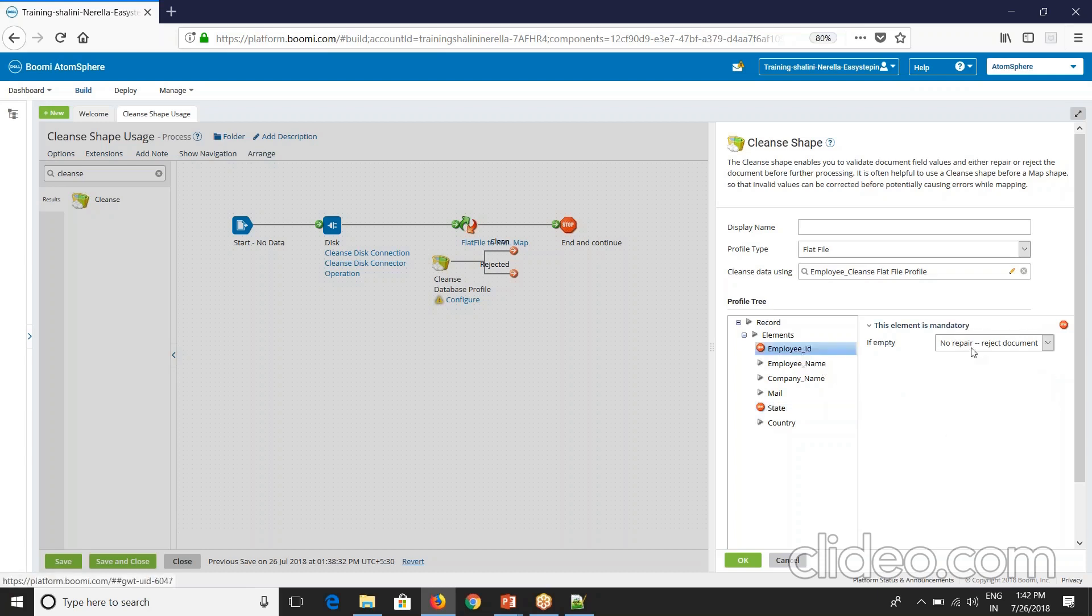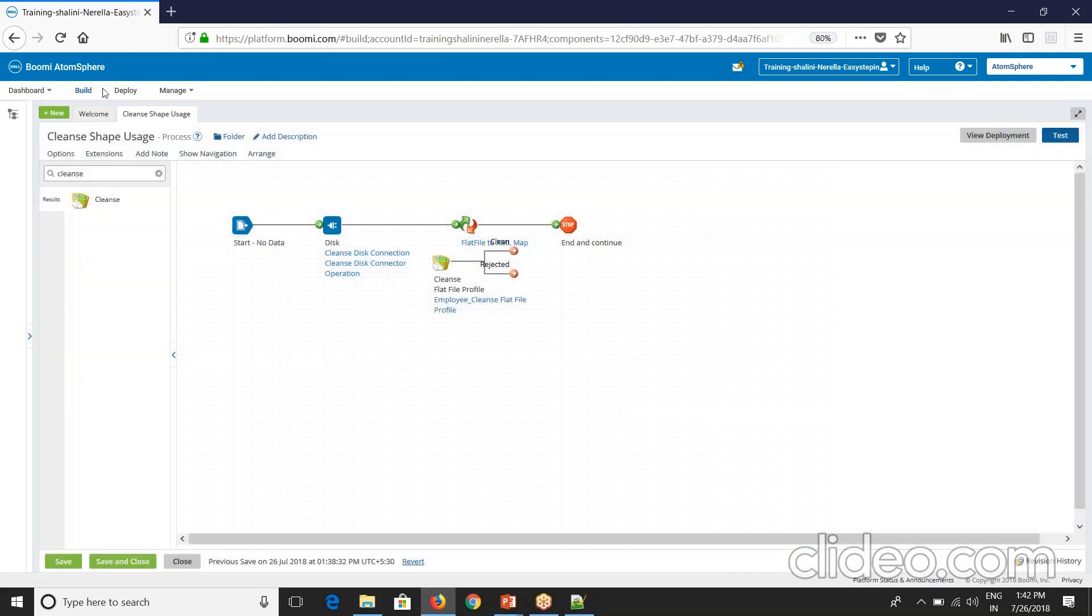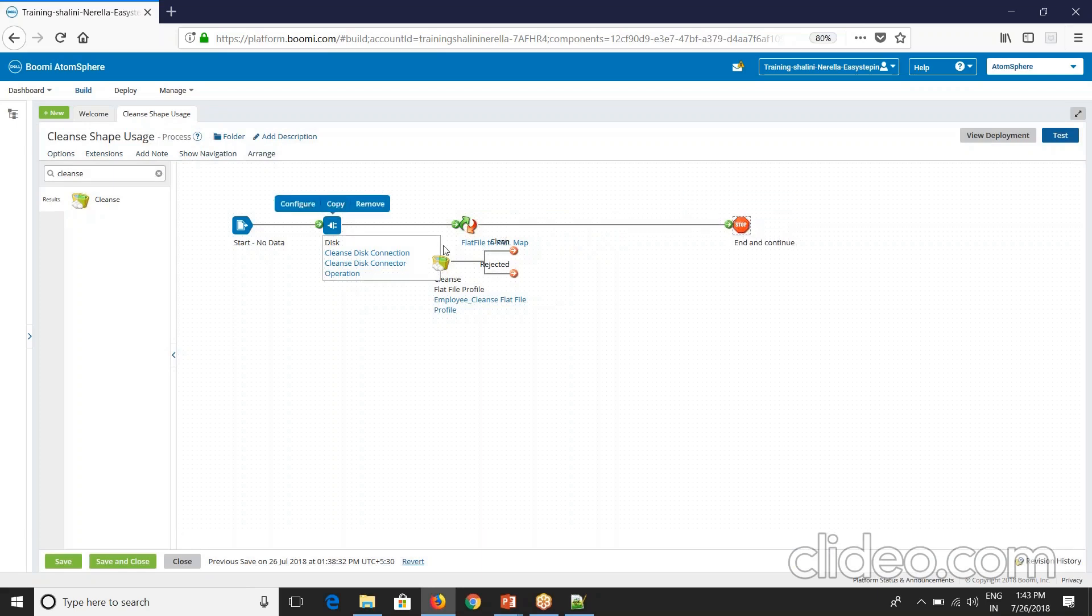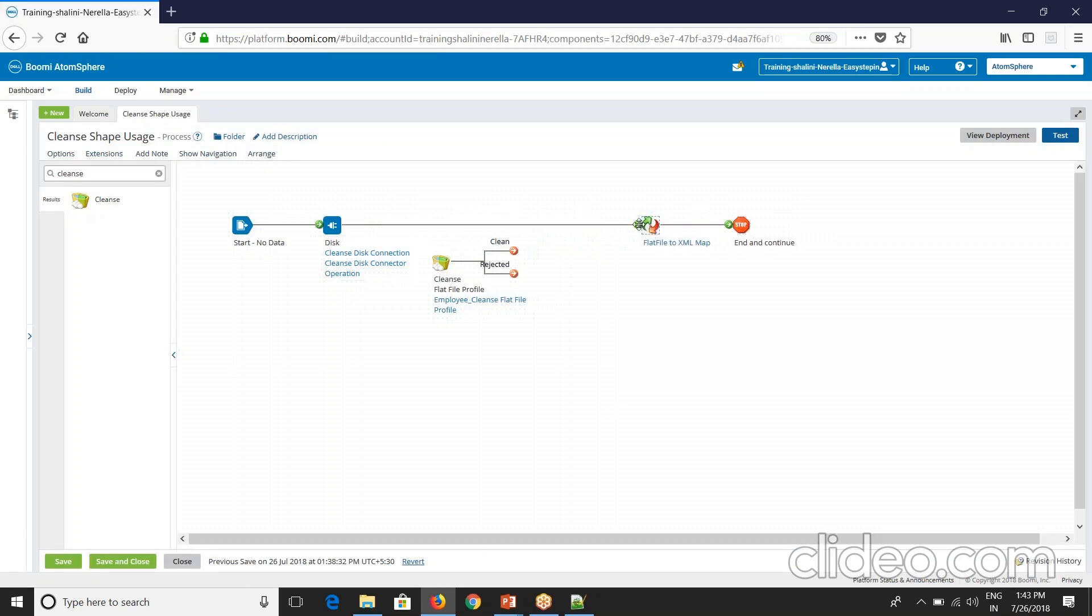Now for example, employee ID I have given this and I've set a default value. It is not coming from source, so I've set the value 101 here. To cleanse, I'll have to send each document. I have to send each document to cleanse shapes.